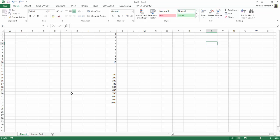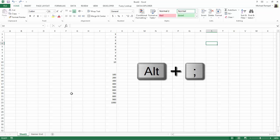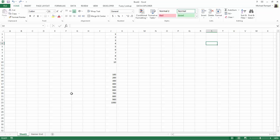Originally I did a post on the keyboard shortcut Alt semicolon where you can show visible cells only when you want to copy just those visible cells. And just to recap that,